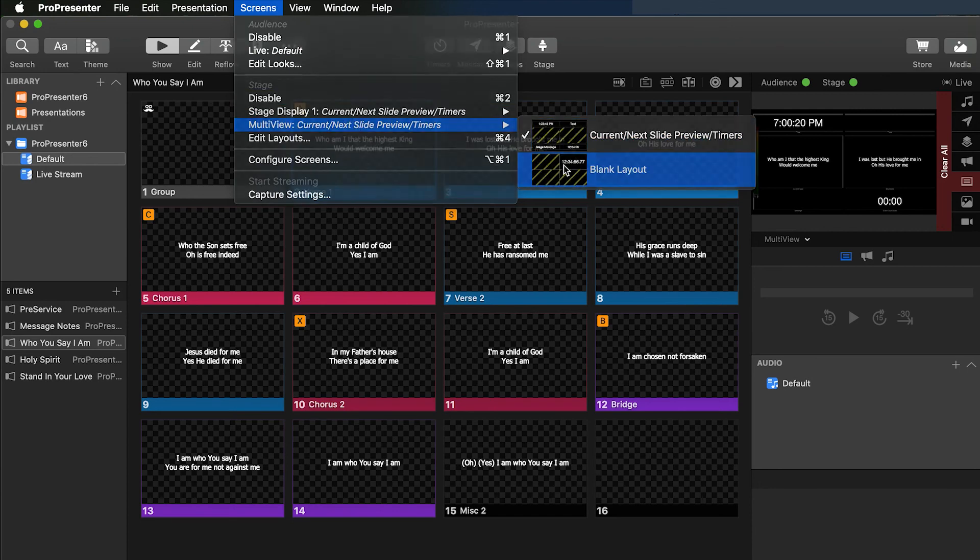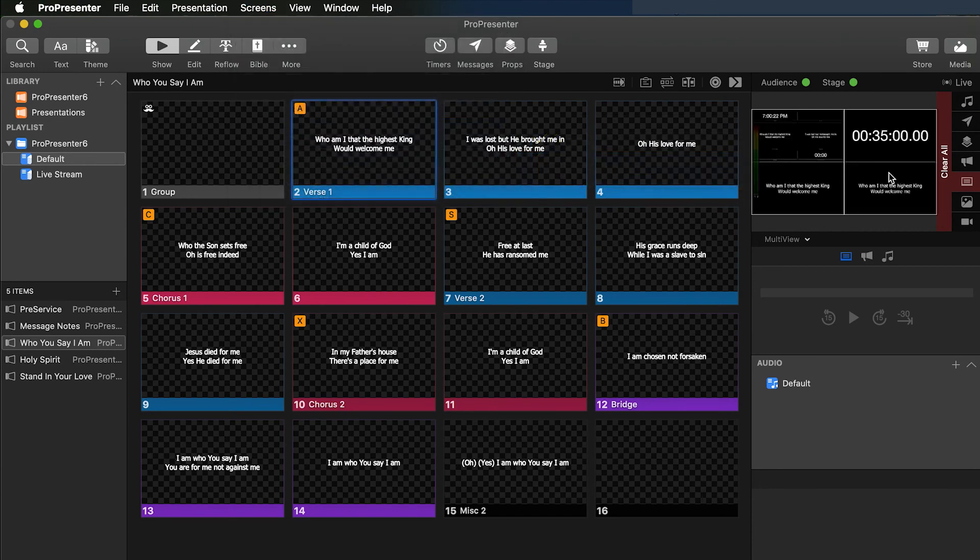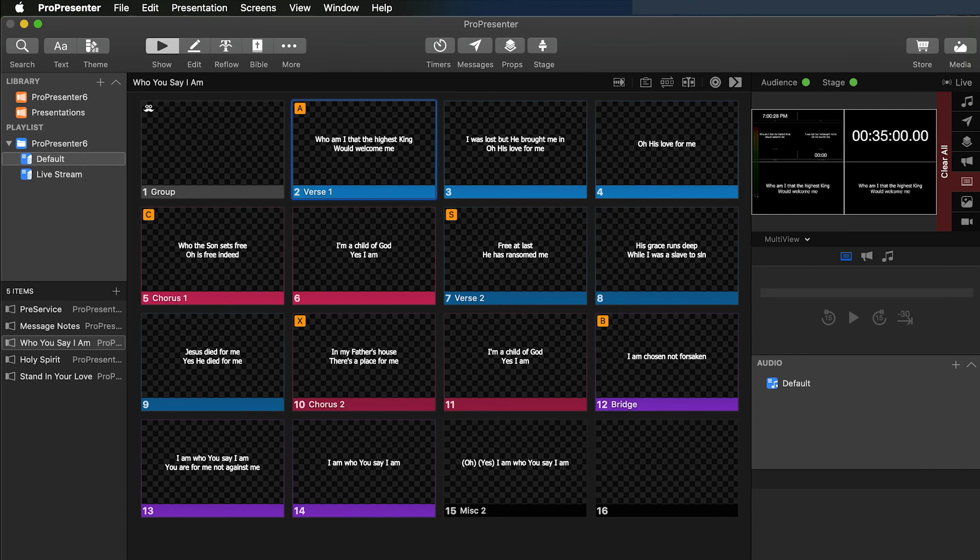So we want to do the blank layout, which is our second one. And then you'll see you have the stage display layout. And that's pretty much all you have to do to get that set up.